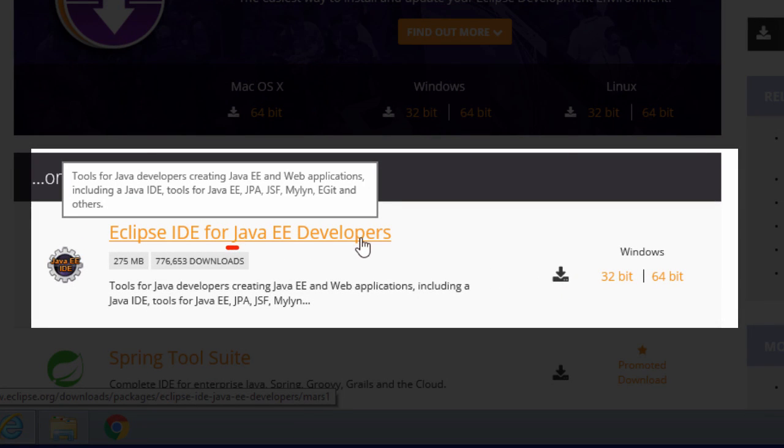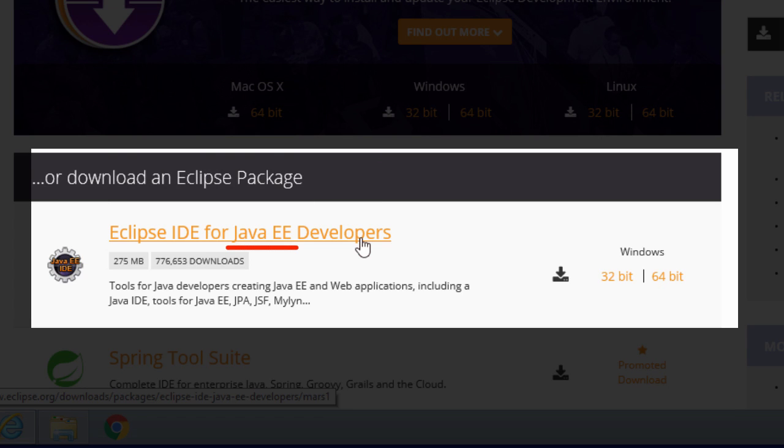It's very important that you select this distribution because it has built-in support for Java web applications, servlets, JSPs, and JSF.